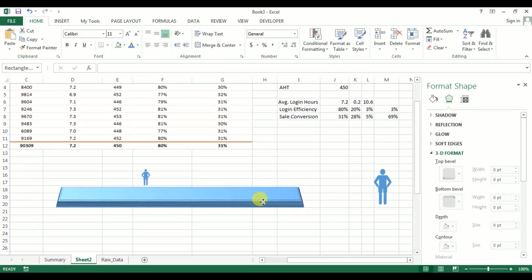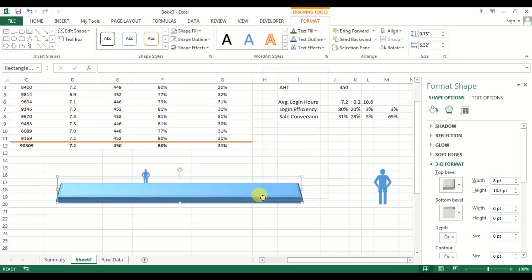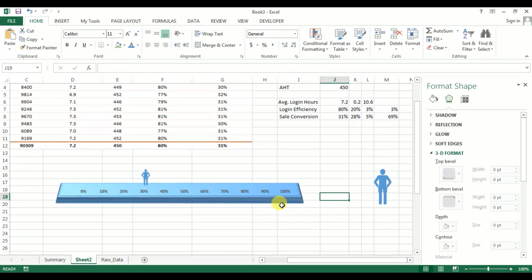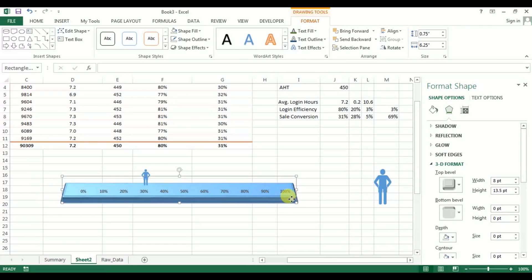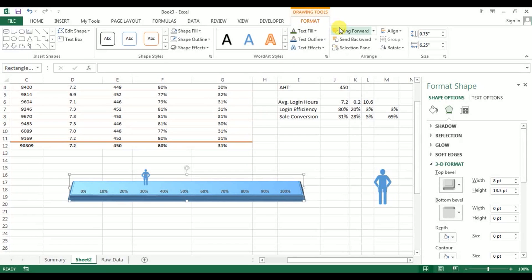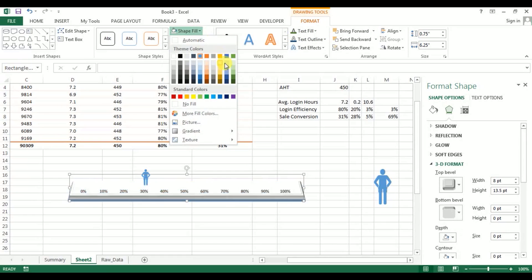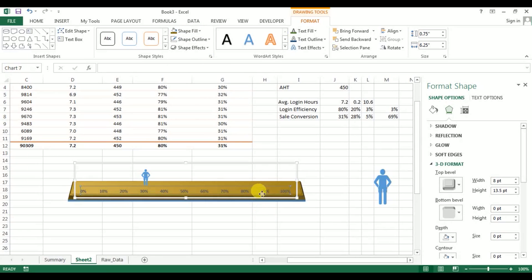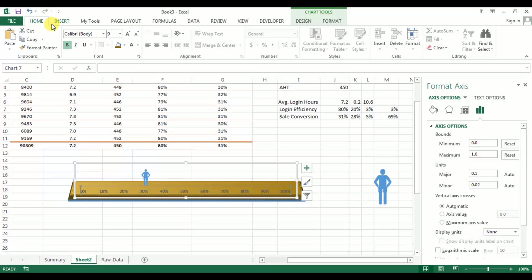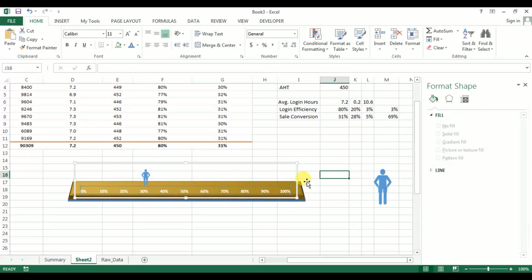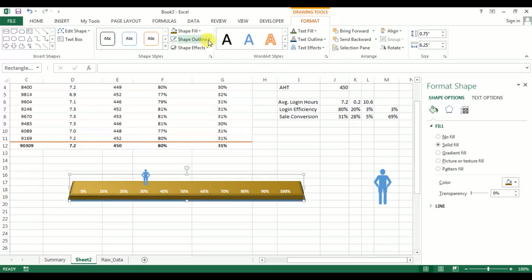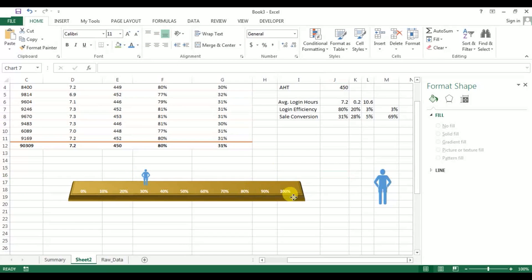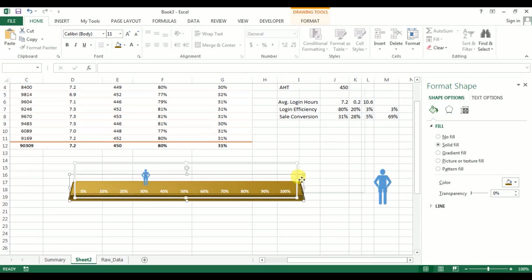Make it a little wider and place it here. Right-click and Send to Back. Adjust this. We can change the color — let's take this one. Change the text color to white, set outline to No Outline. Then group the graph and shape together.